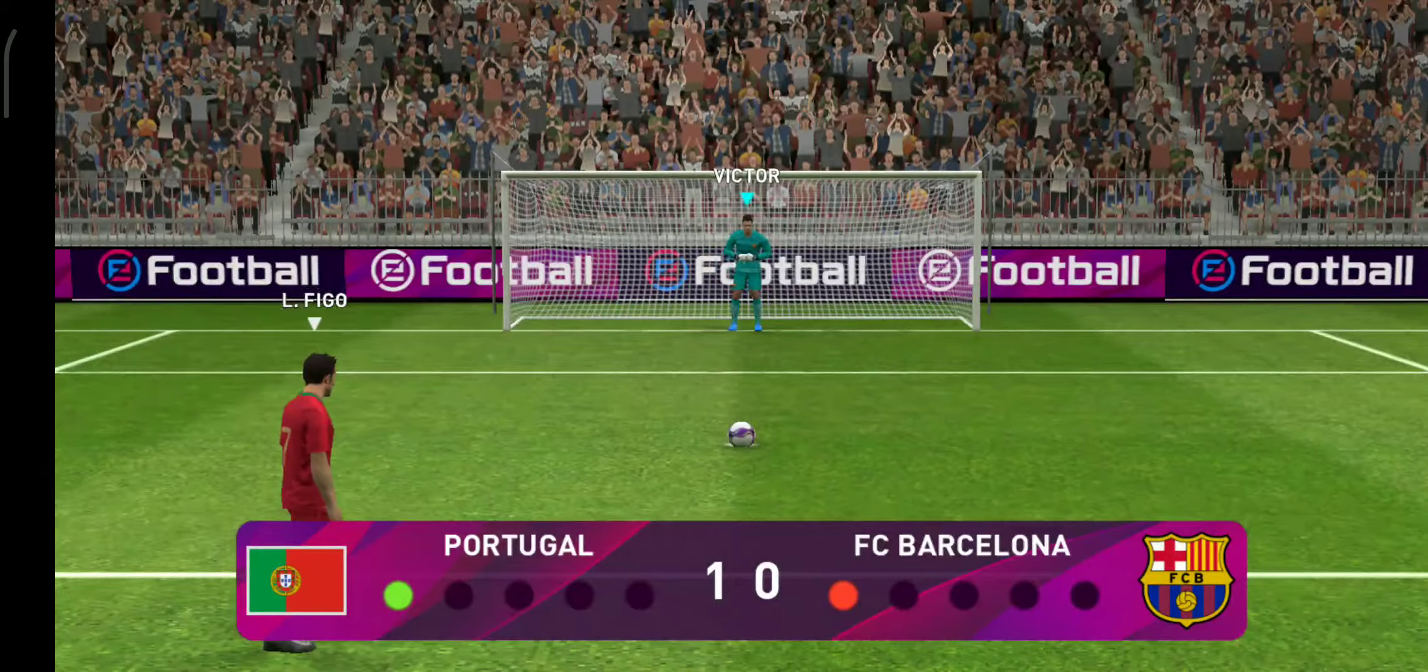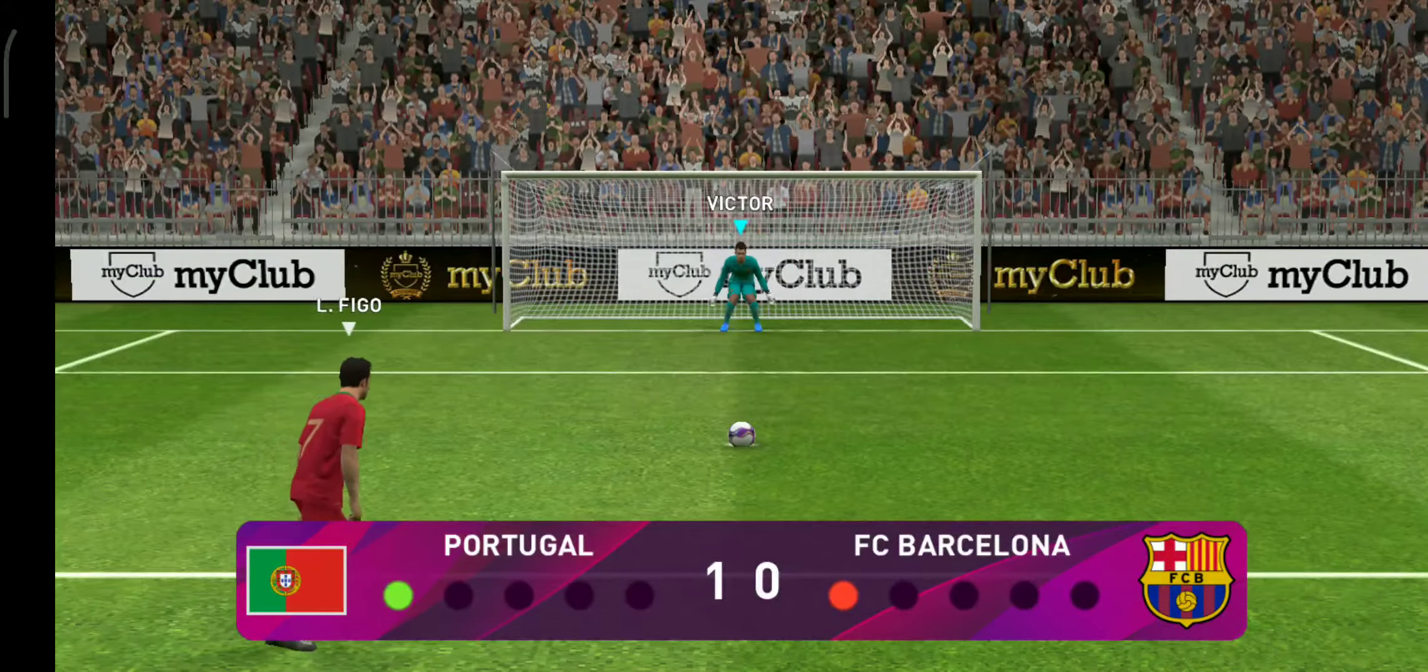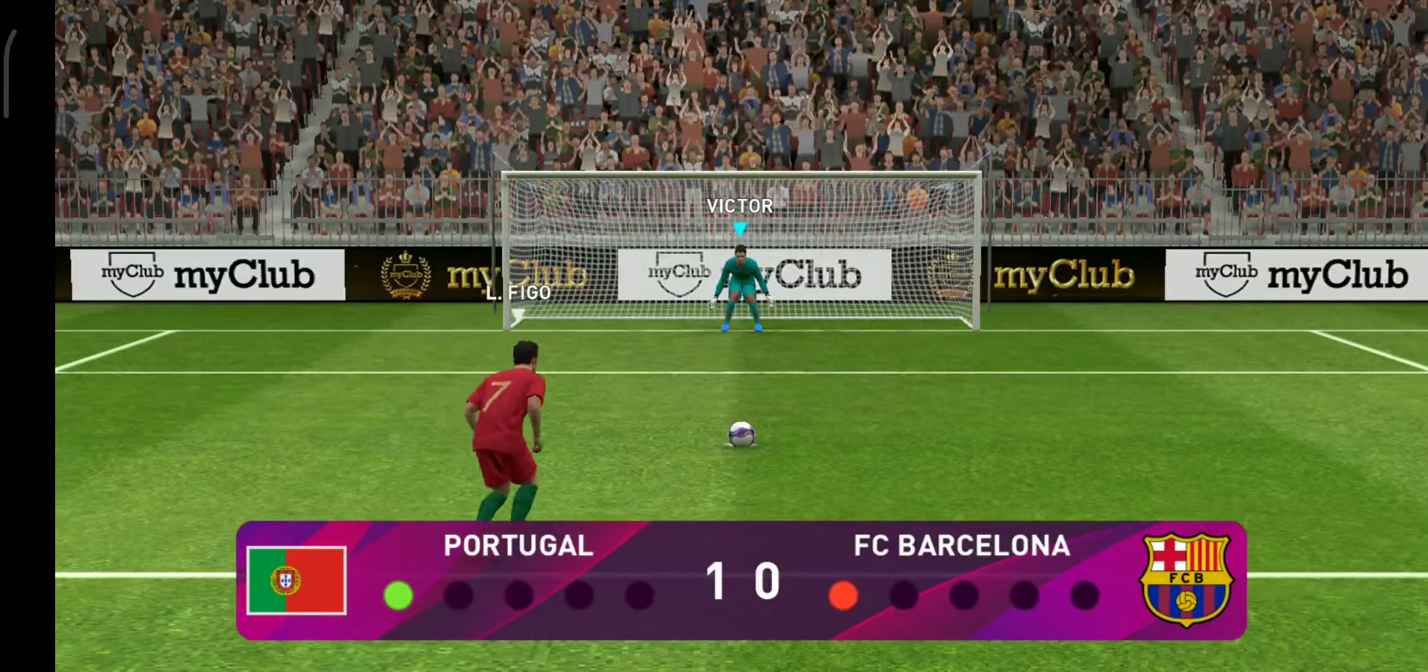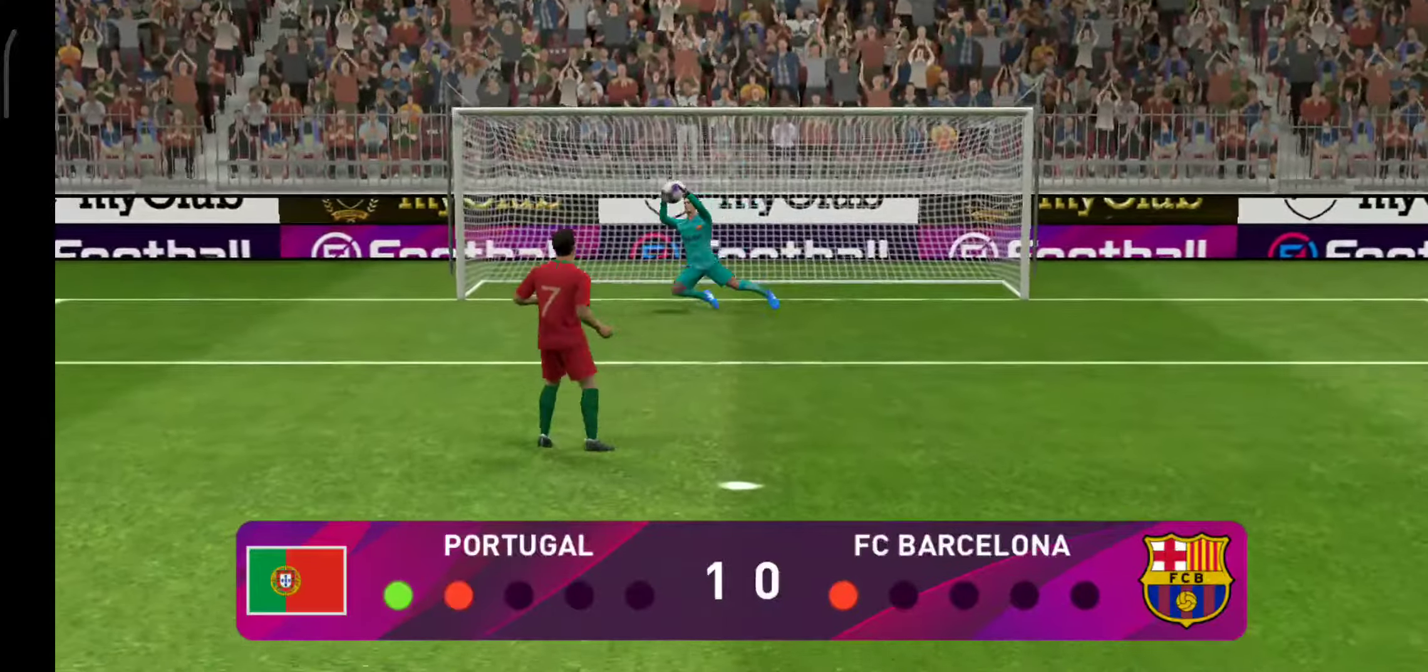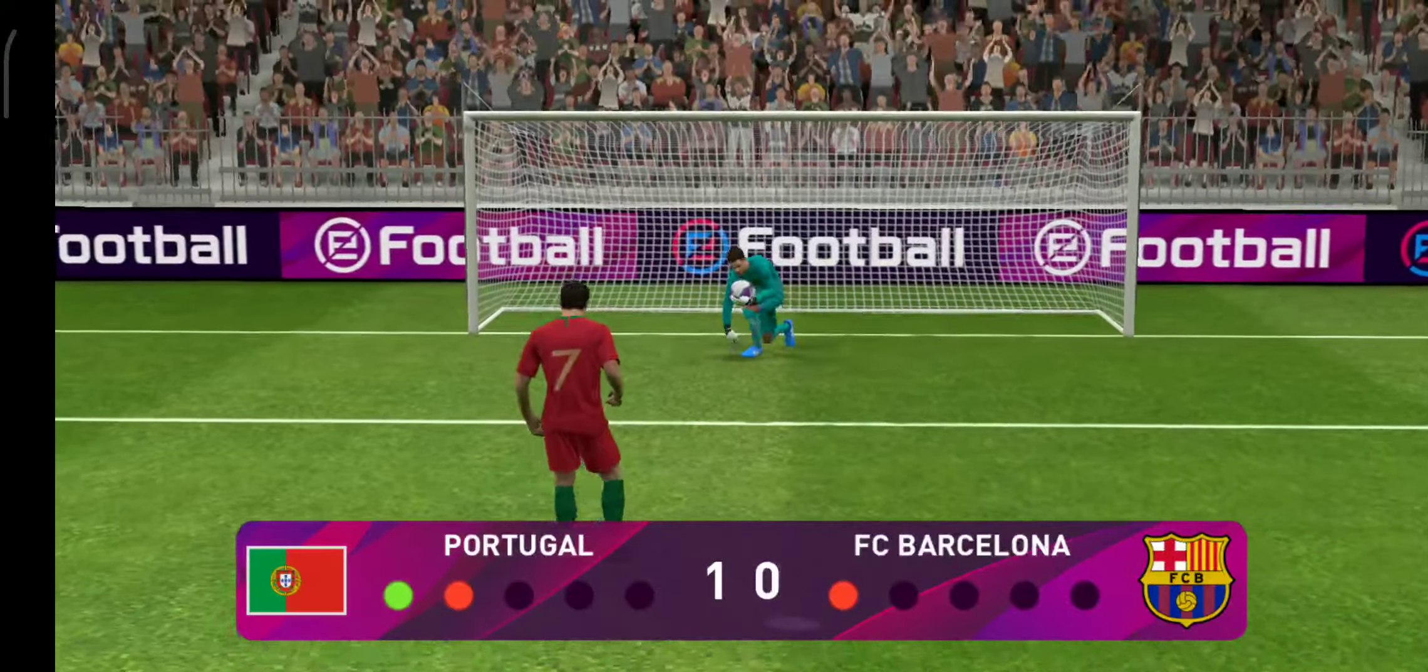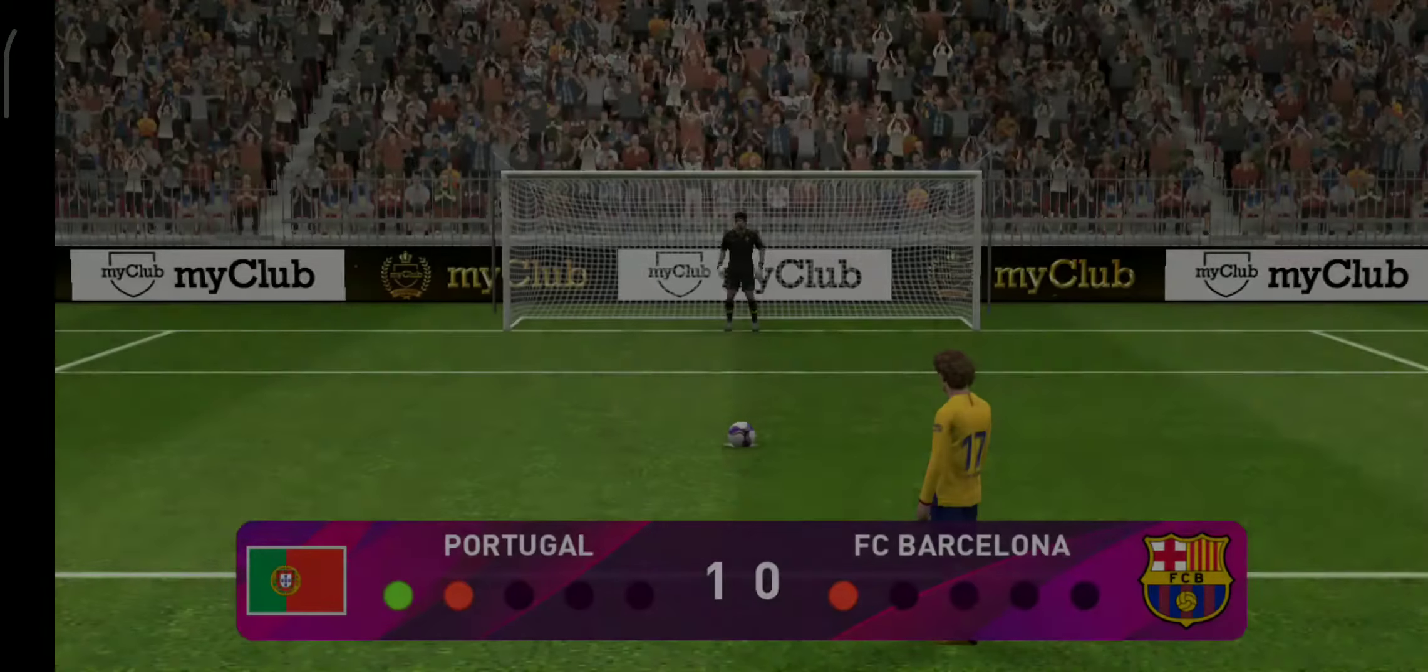Portugal looking to extend their advantage. It's a tame penalty, straight at the keeper. He's got straight at the keeper. It's simply not good enough.